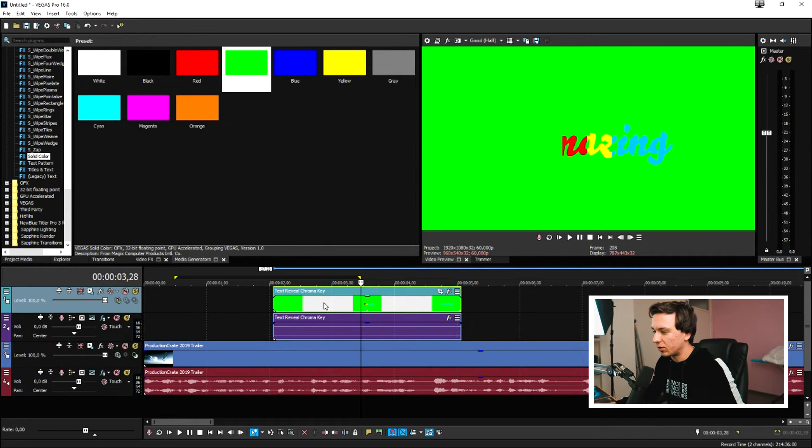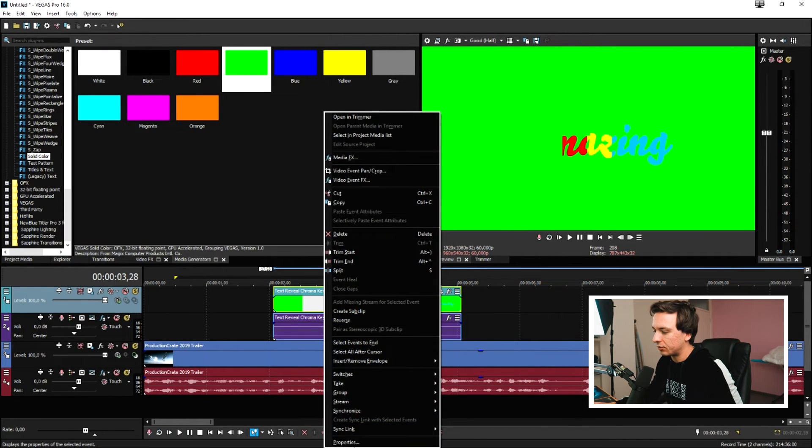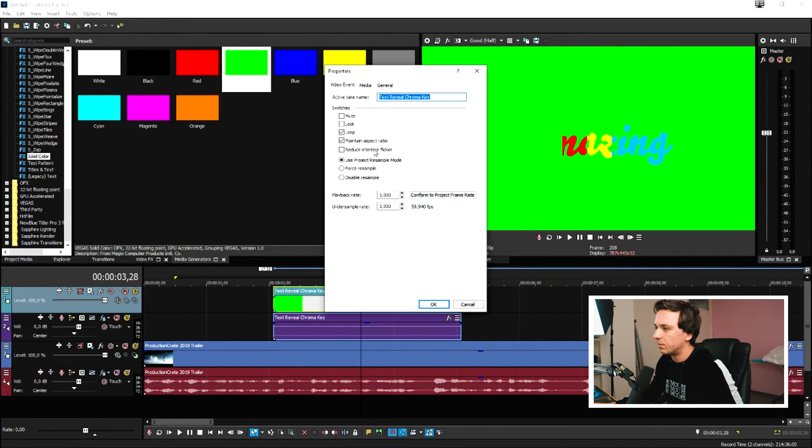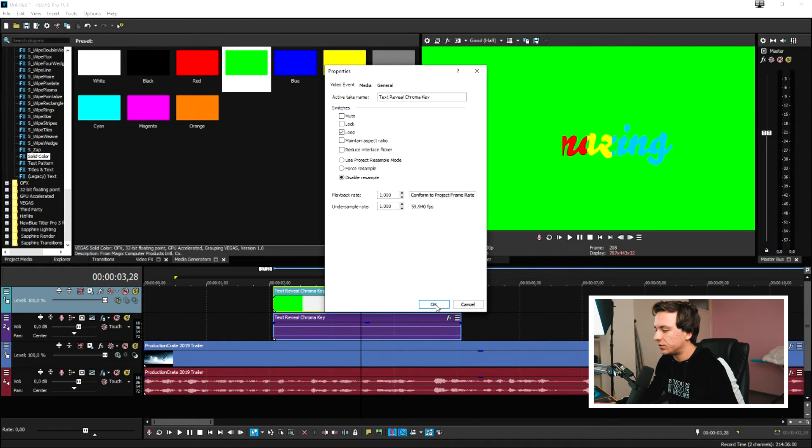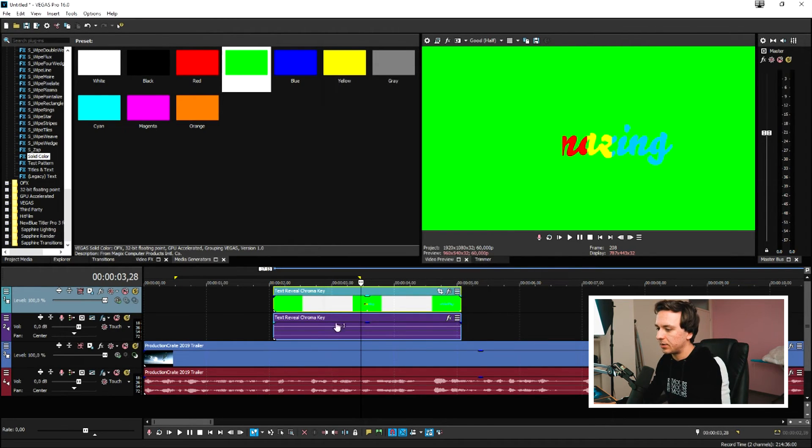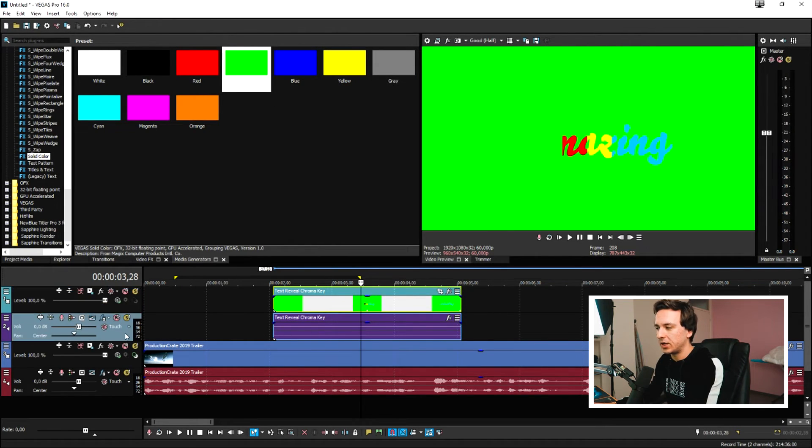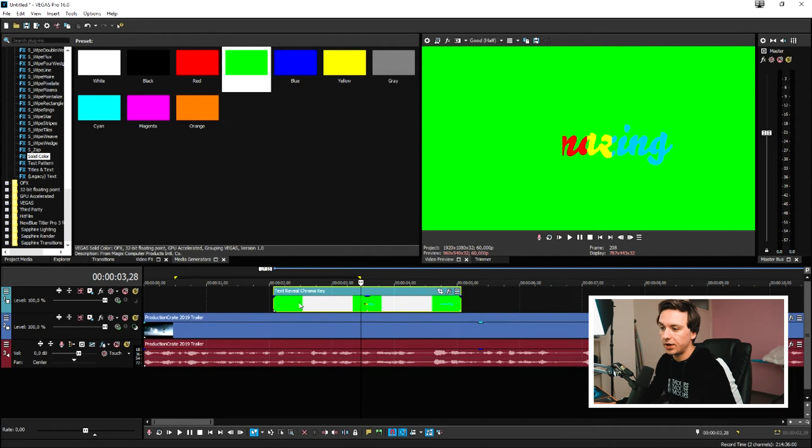So first of all, always right click properties, maintain aspect ratio and disable resample checked. Then I'm going to click okay, and I'm going to remove the audio track because there is no audio.